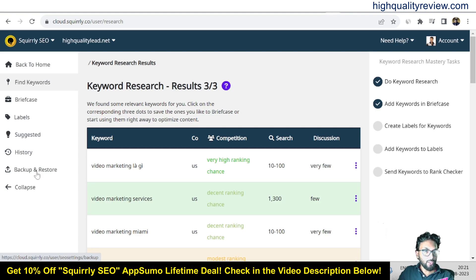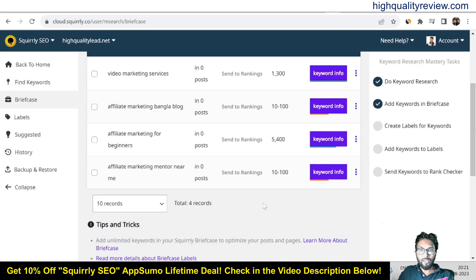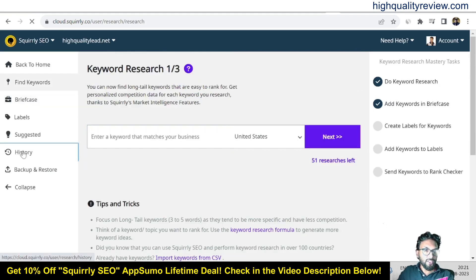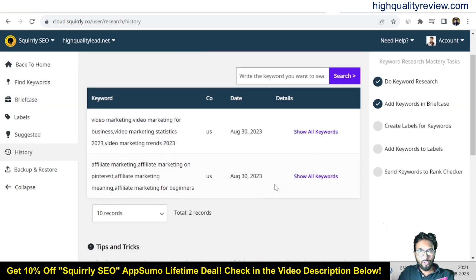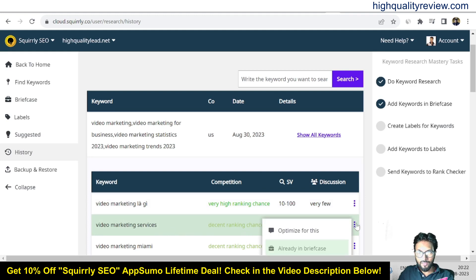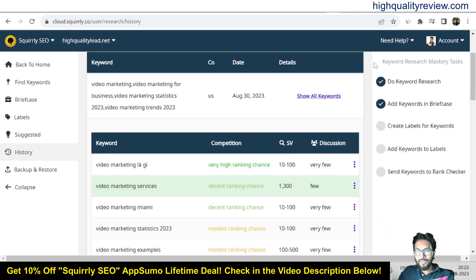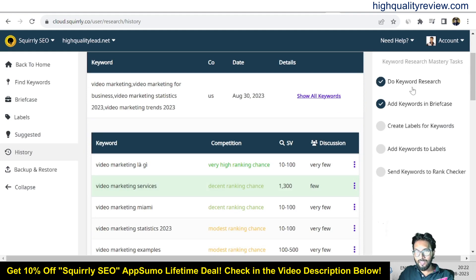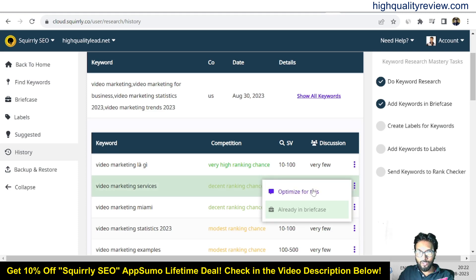Come to the briefcase — from here you can see all your selected keywords. From the history section you can see all your keywords, including those for video marketing and affiliate marketing. Click 'show all keywords' for video marketing, then click on 'video marketing services,' click the three-dot menu and choose 'optimize for this.' On the right-hand side you will get the keyword research mastery task: do keyword research, add keyword to briefcase, create labels, add keywords to labels, send keyword to ranker.